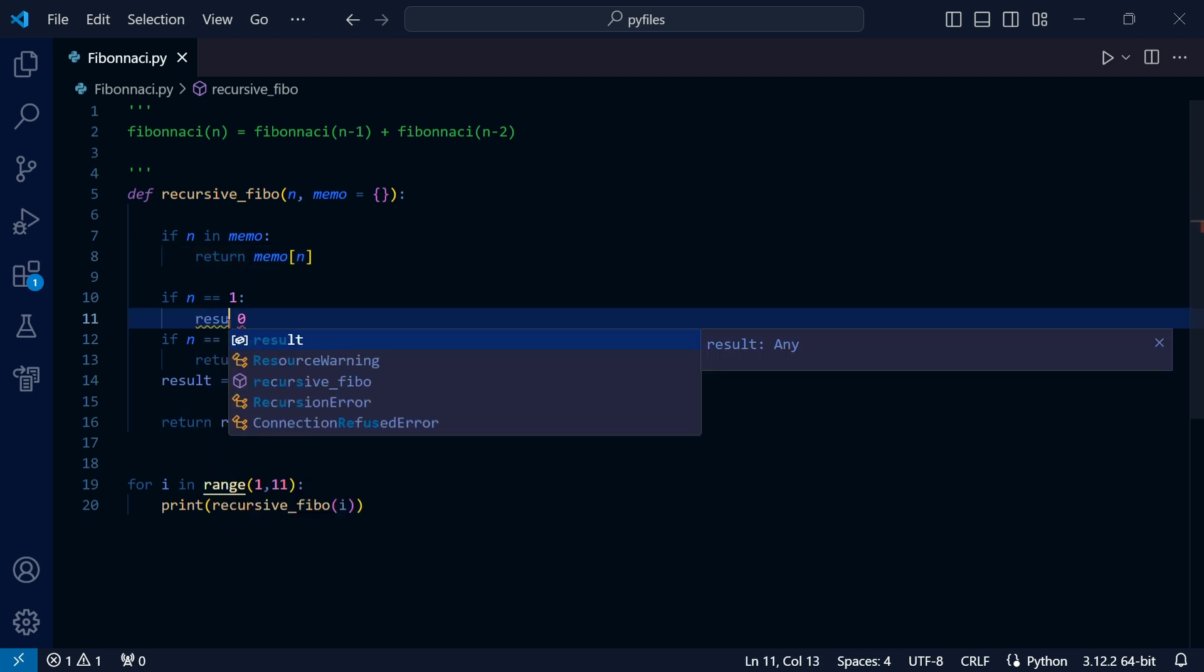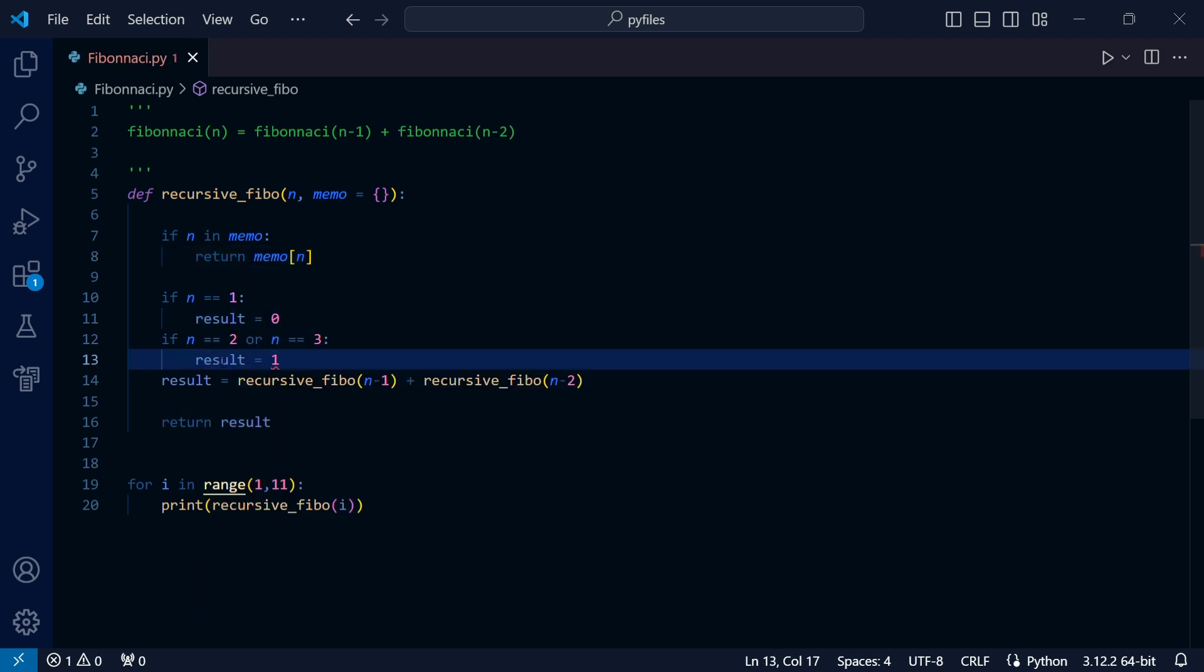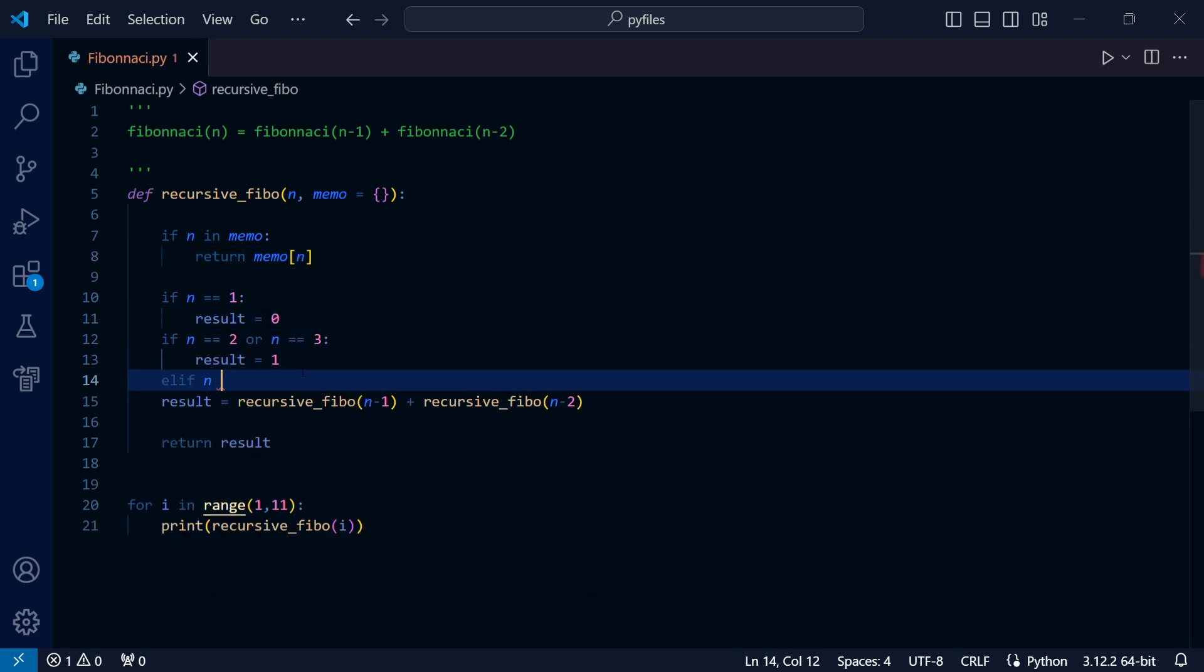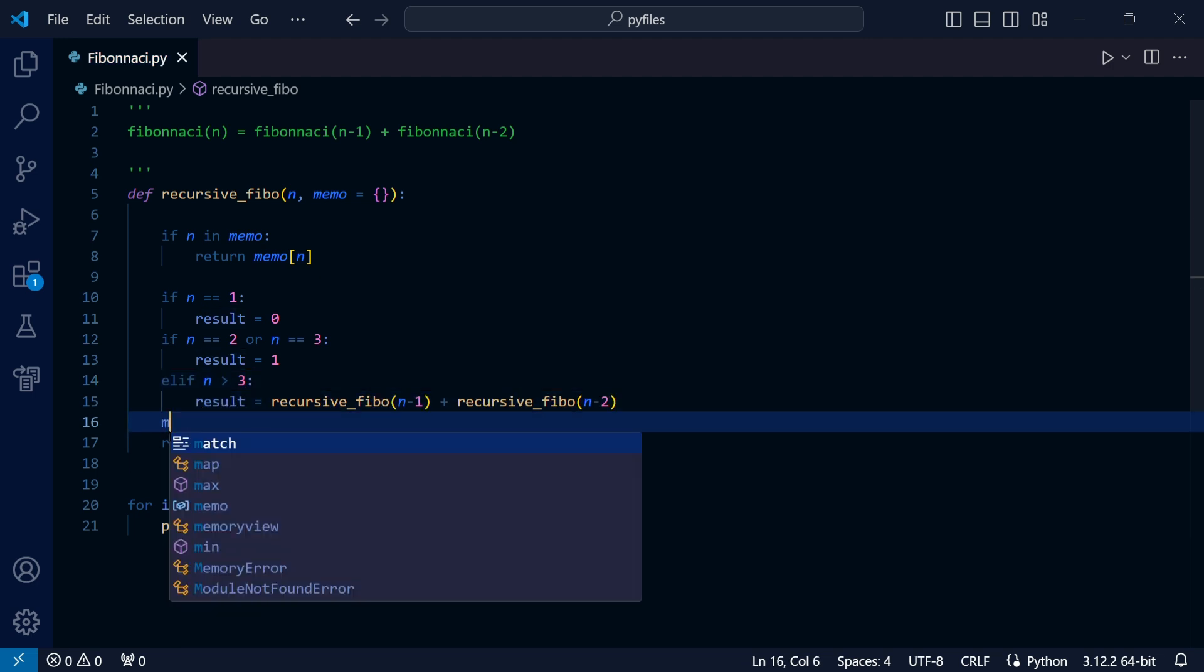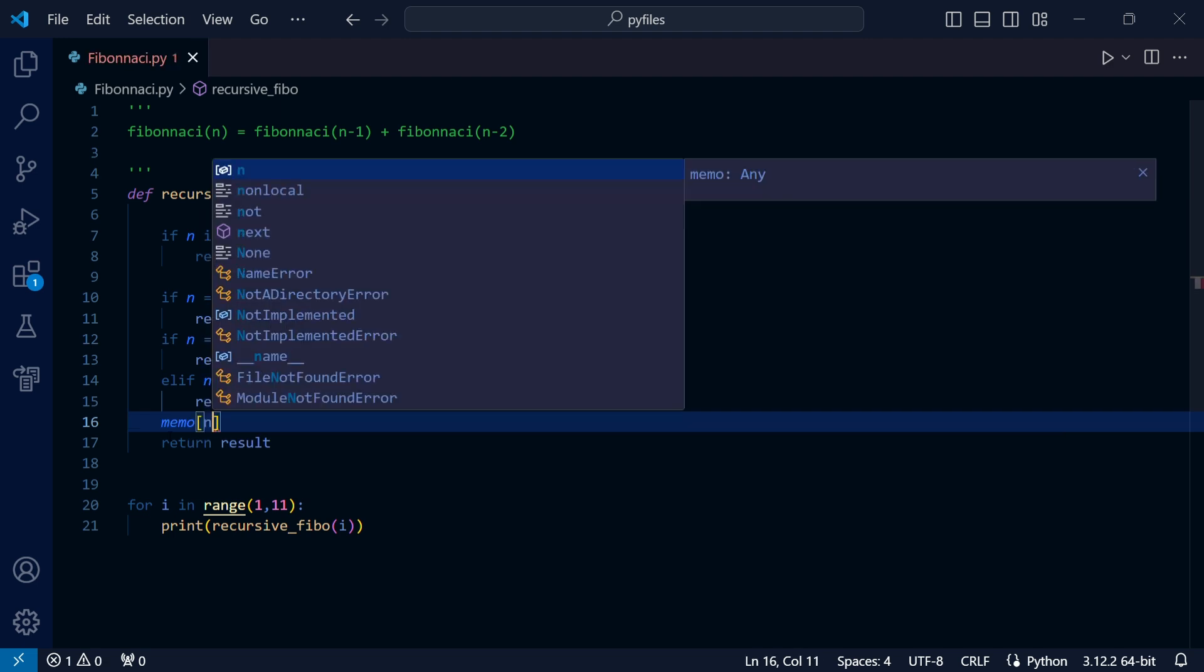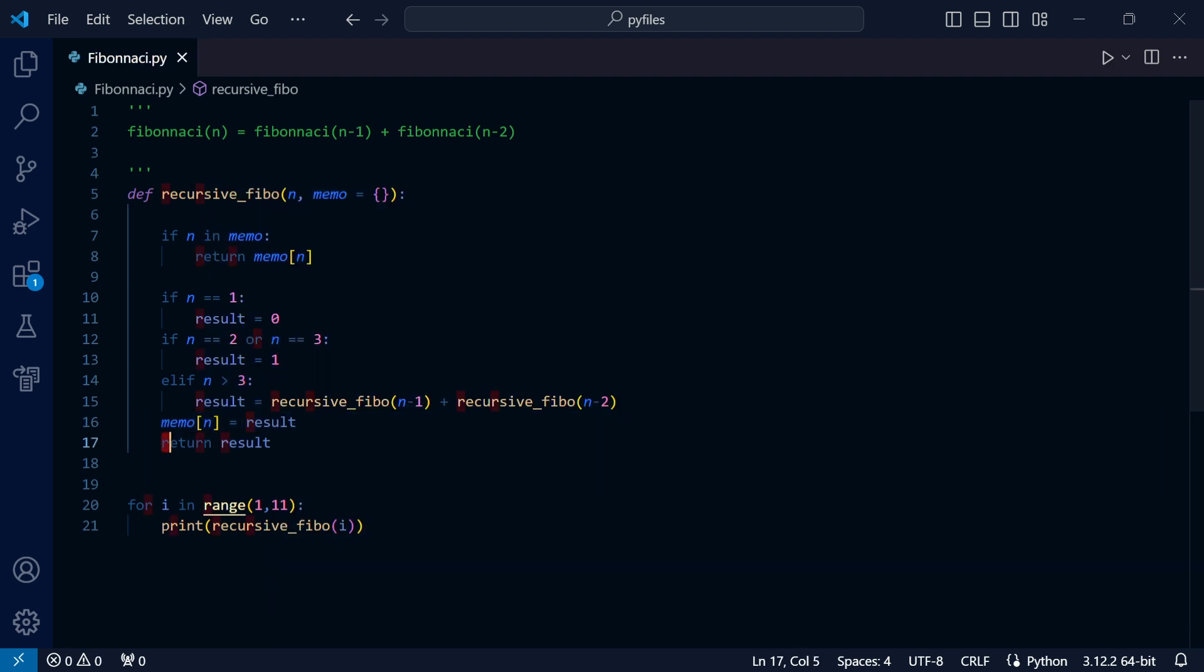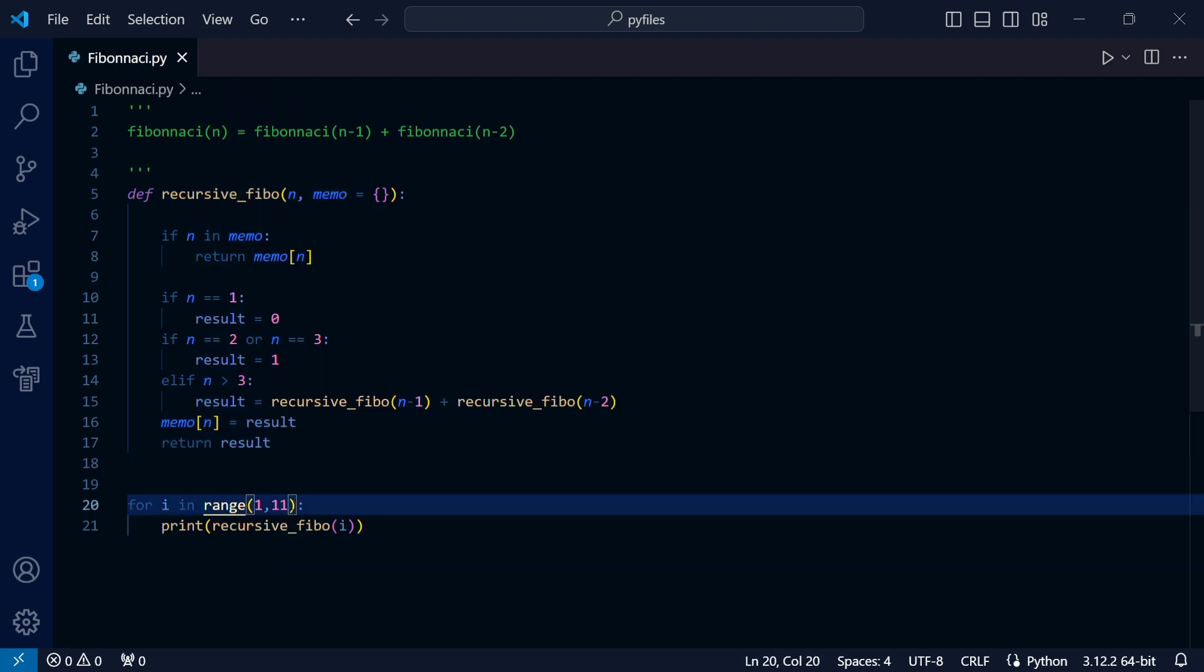And add another condition: else if n is bigger than 3, then we store the recursive calculations in result. Then finally, we just store the result in our dictionary and return the result.